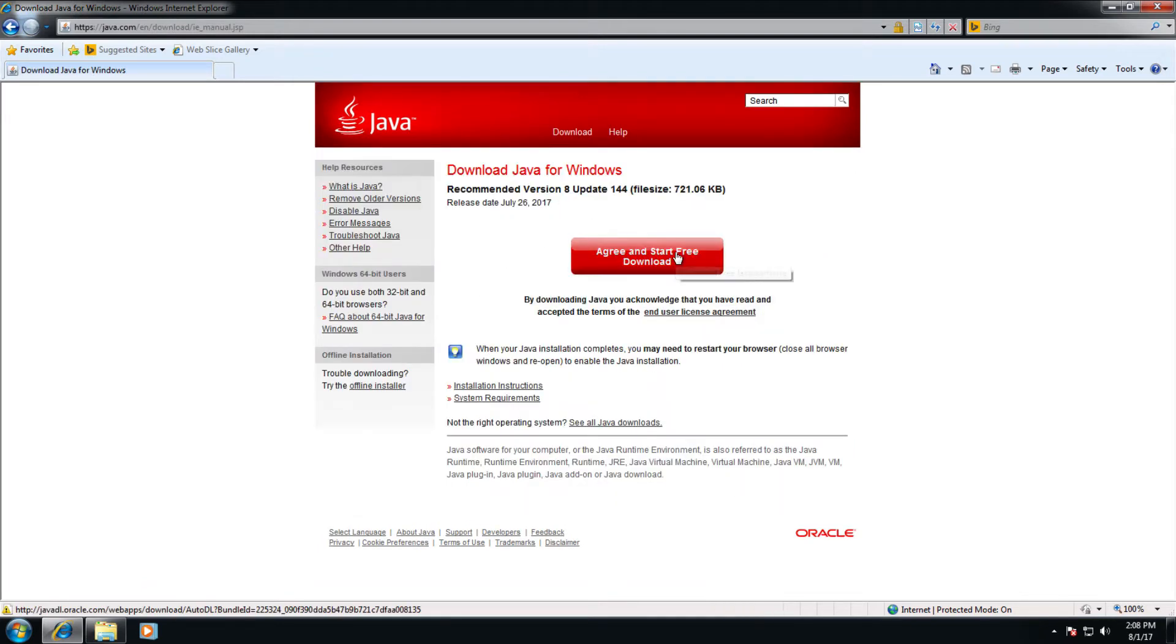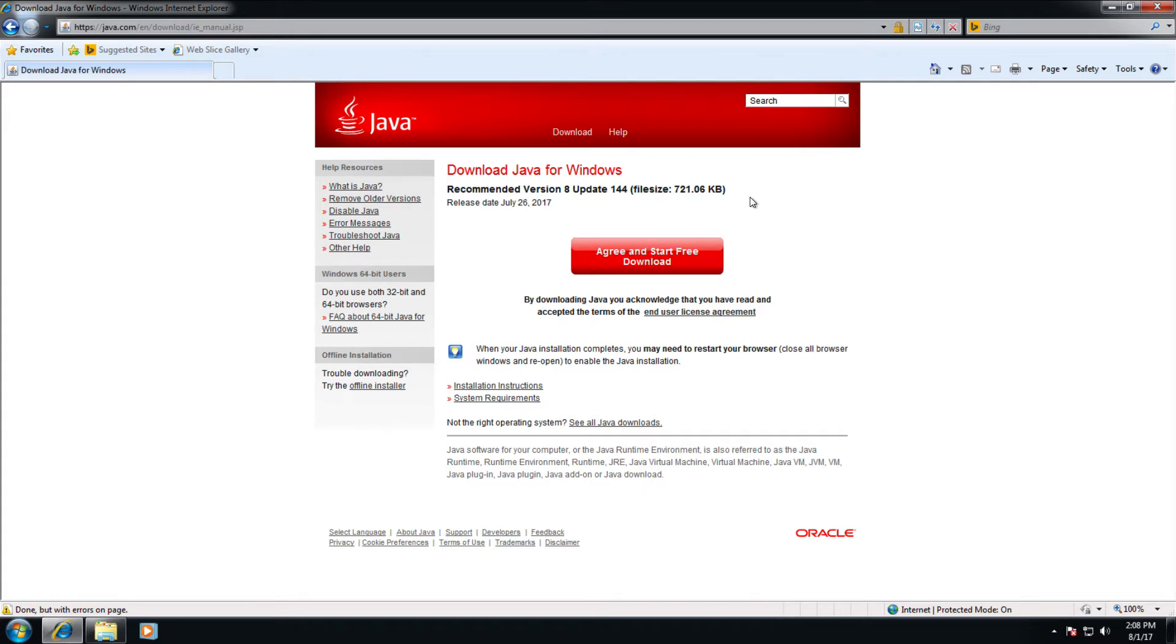Click on agree and start free download and the download appropriate to your machine will begin downloading. Install it.